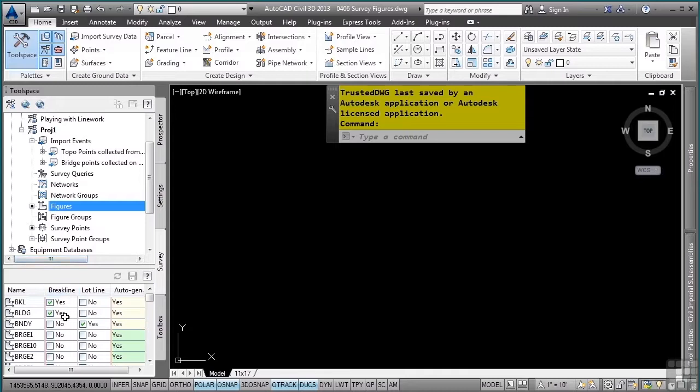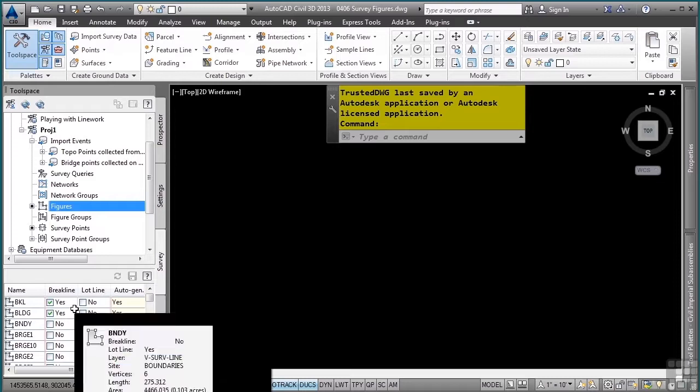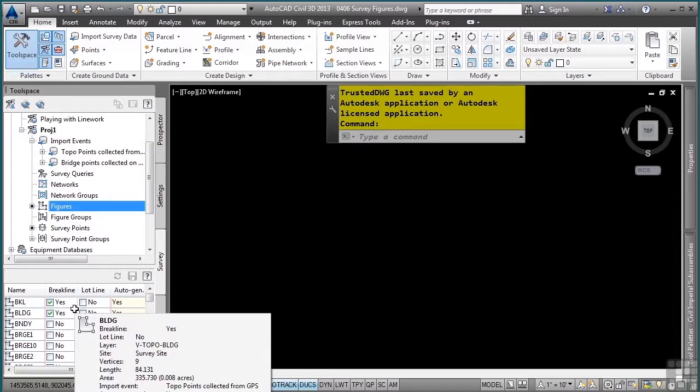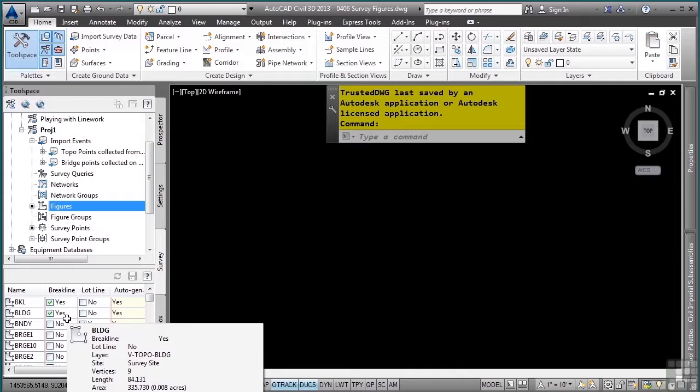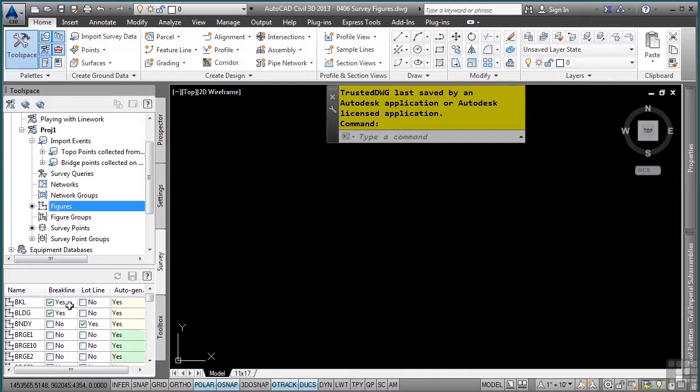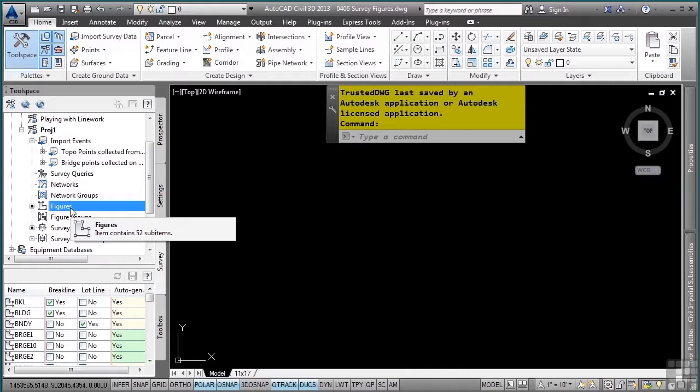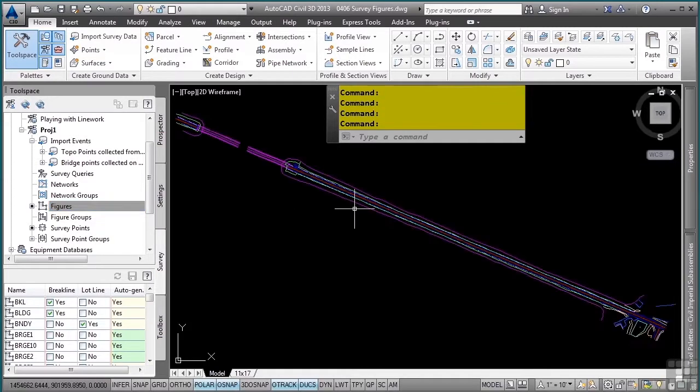Note how the automation occurs and the break line toggle is applied, or the lot line toggle is applied, depending on what the figure prefix told Civil 3D to do with those figures when they were encountered in the point file. To insert these into the drawing, there are two ways. You can either drag by selecting it and dragging it, like so.